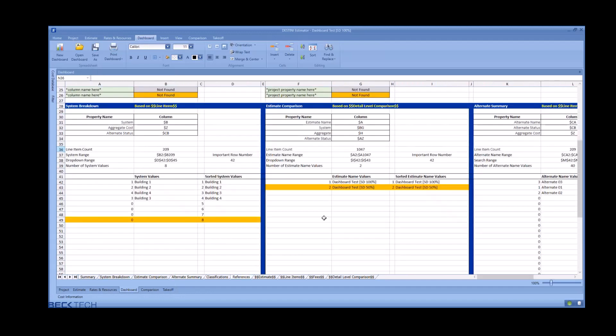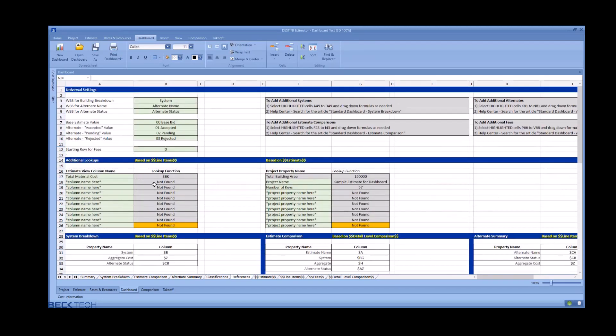The last sheet in the standard dashboard is the references sheet. This is the guts of the standard dashboard. The universal settings must be adjusted to match your organization standards. If you use something besides system, simply overwrite it in the green cell.